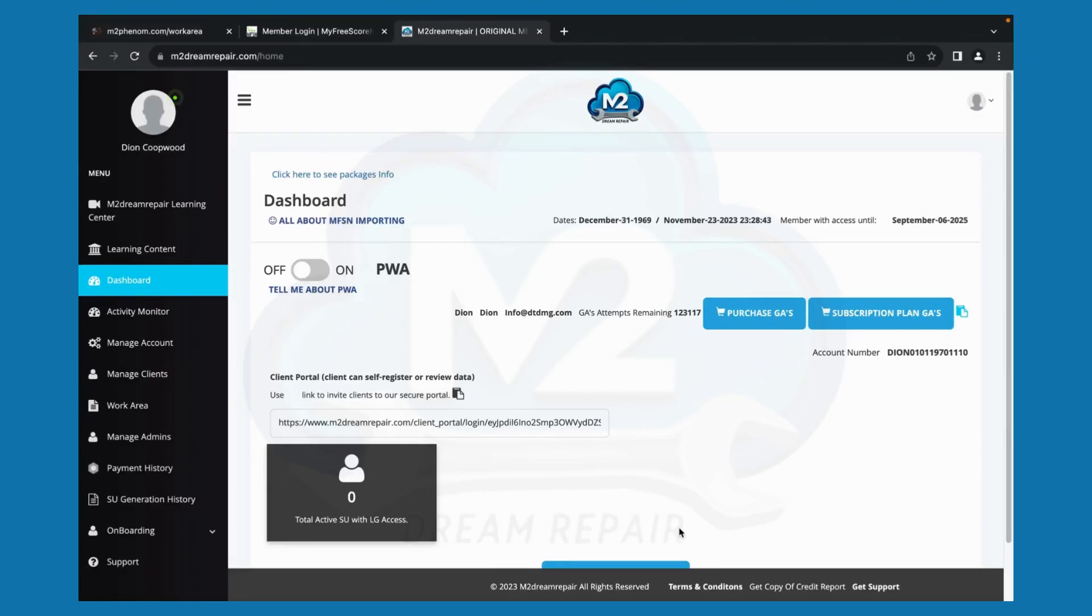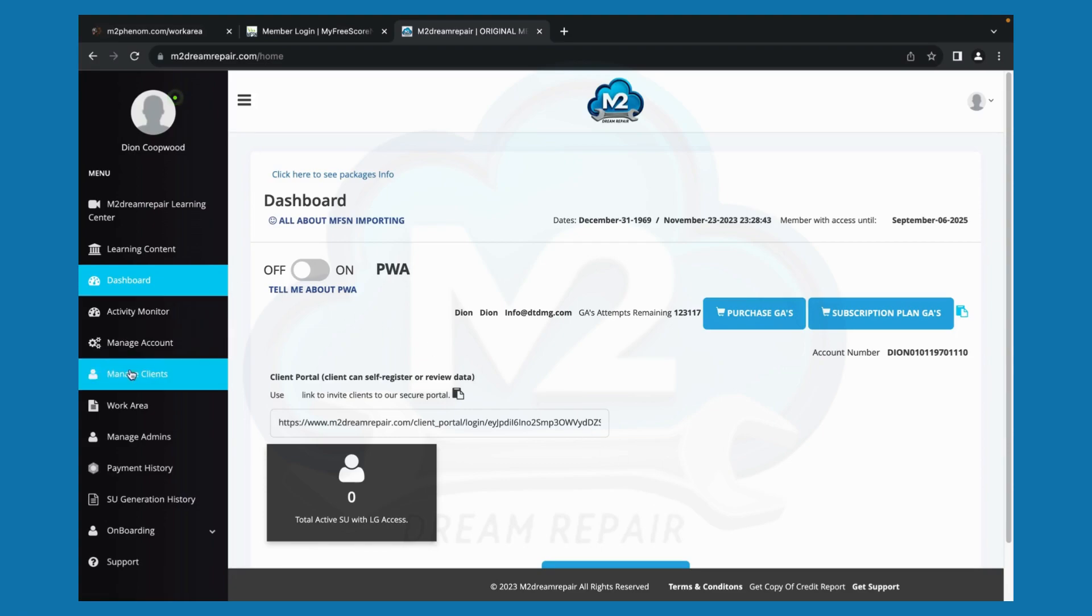Let's create a profile. In order for you to attack your items on your credit report, you must have a profile created in the software. In order for you to create a profile in the software, you will go to manage client. So let's go ahead and click that tab.